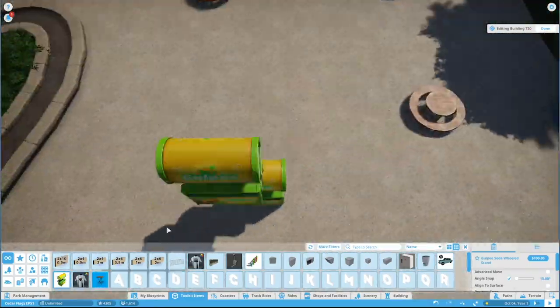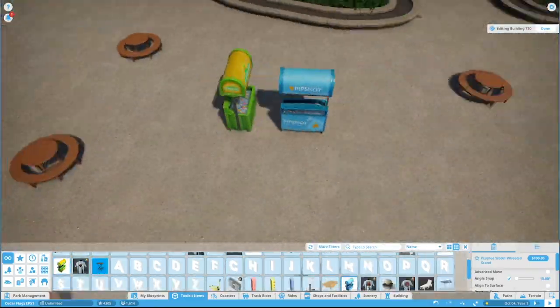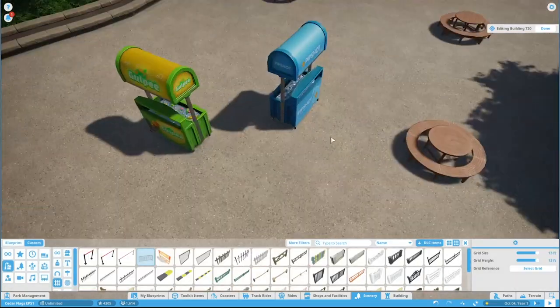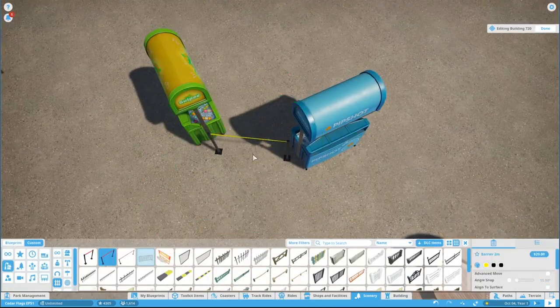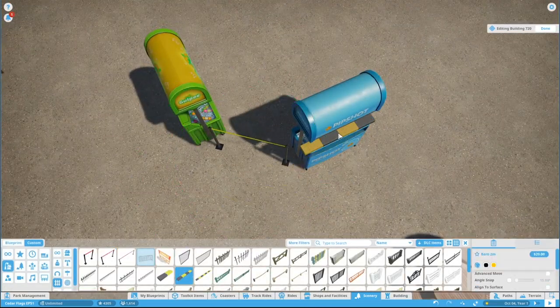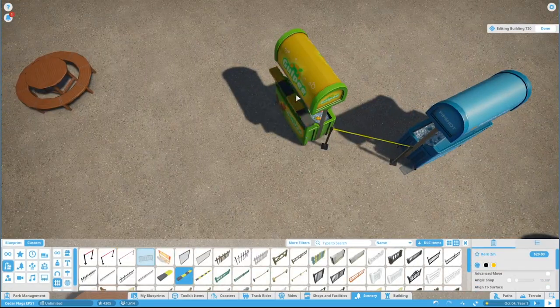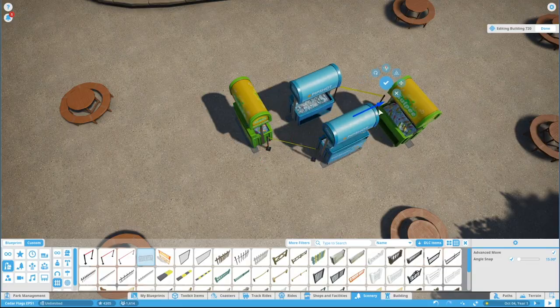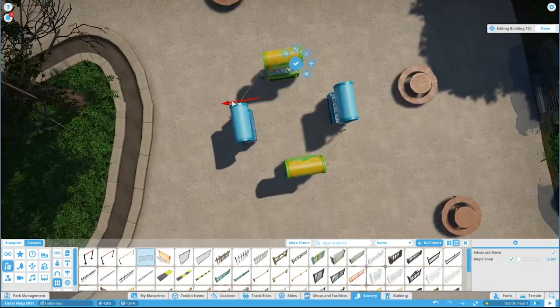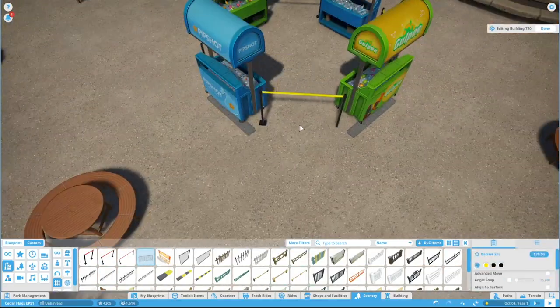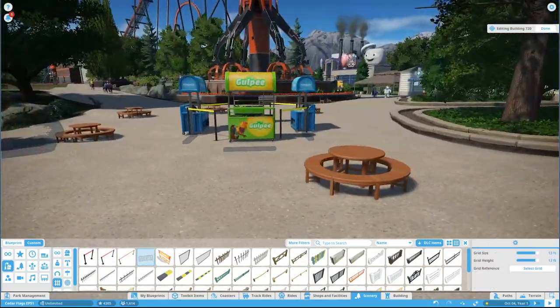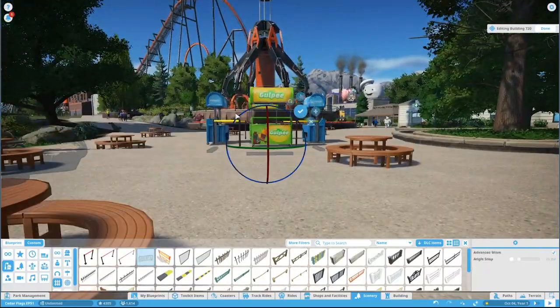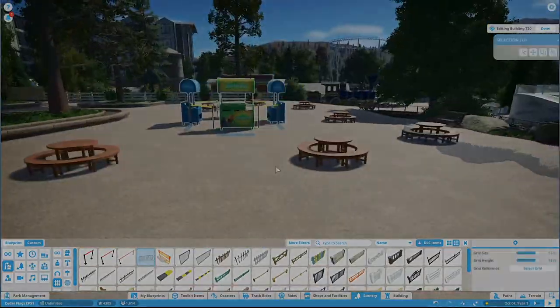The last thing we have to do here is a little concession area just to fill this plaza out a little bit. But let's hop on over to the live section and look at all of this a little bit closer.